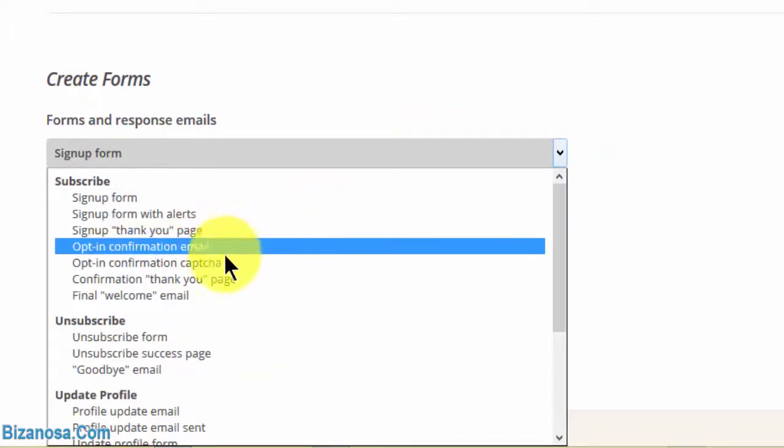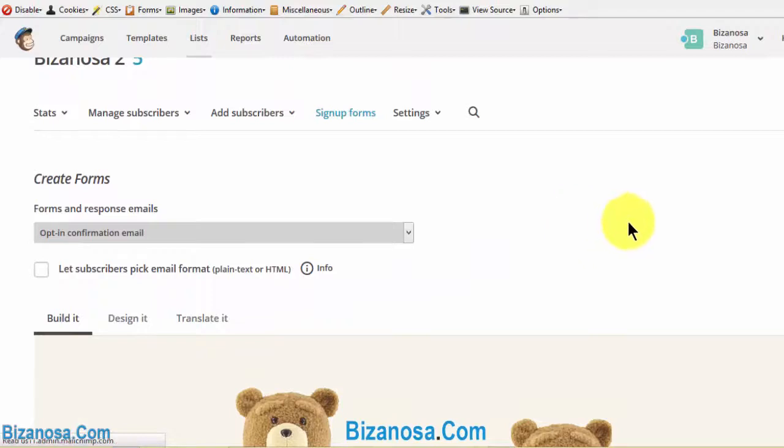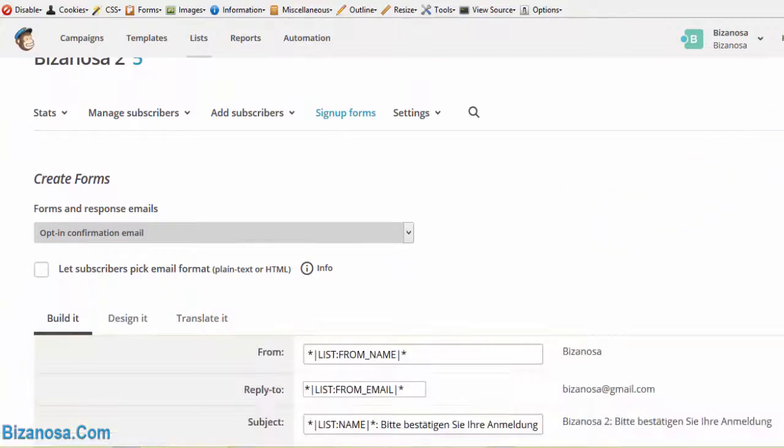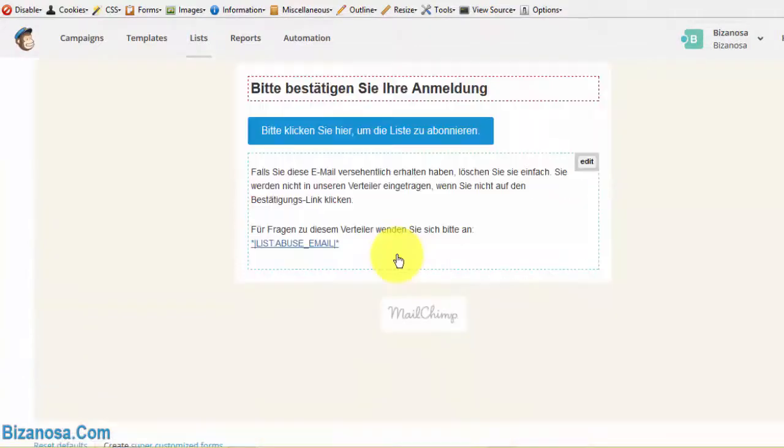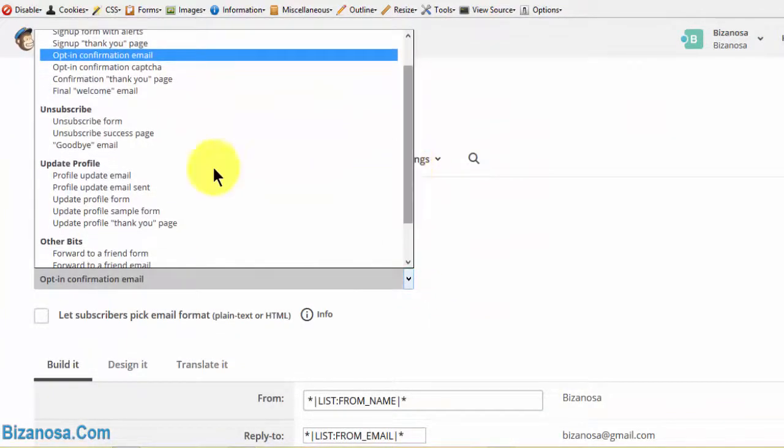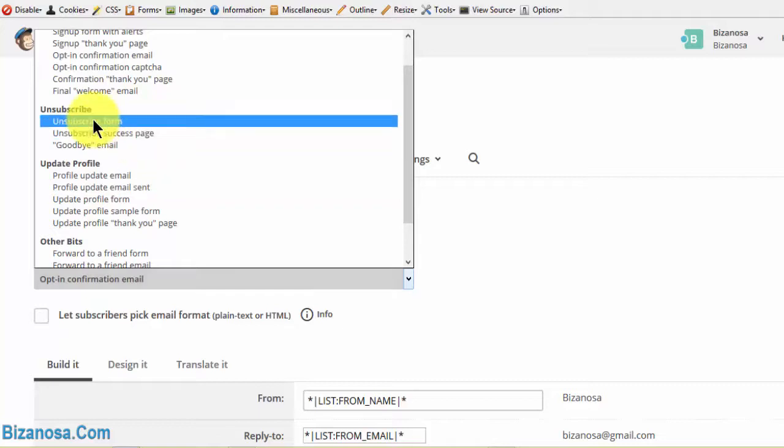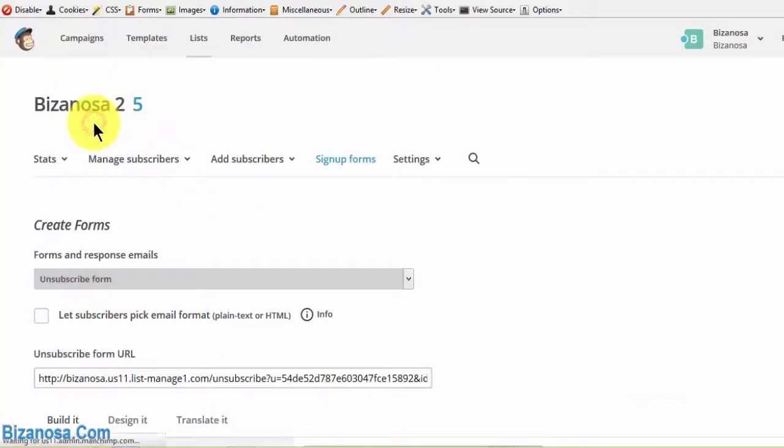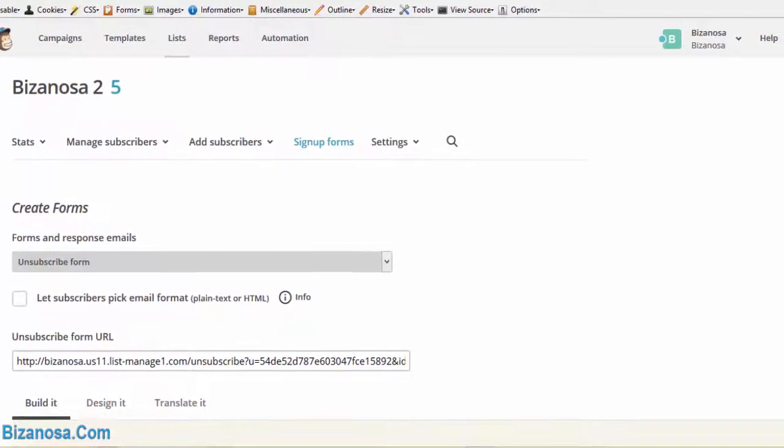Let's take the opt-in confirmation email. All of them have been translated. And that's the same for all the other forms here. For instance, the unsubscribe form. If you take a look at that, you'll see it's been translated as well.